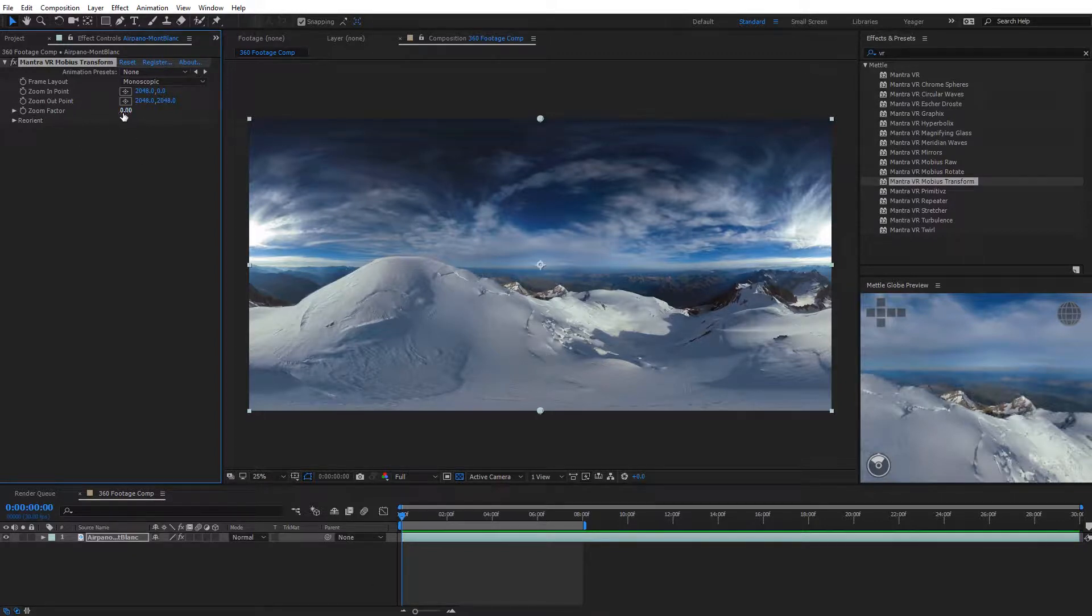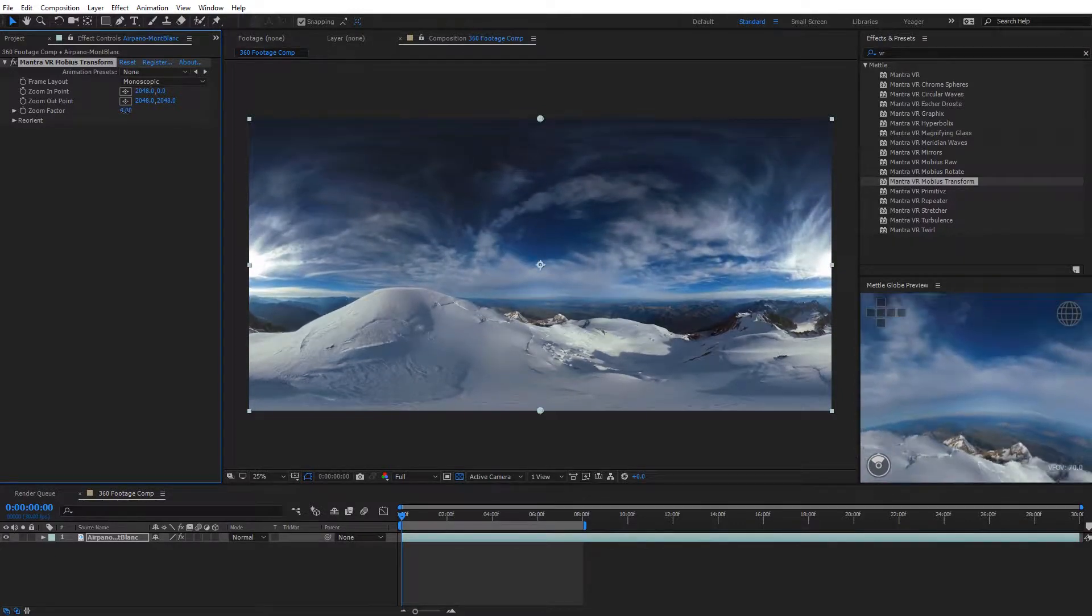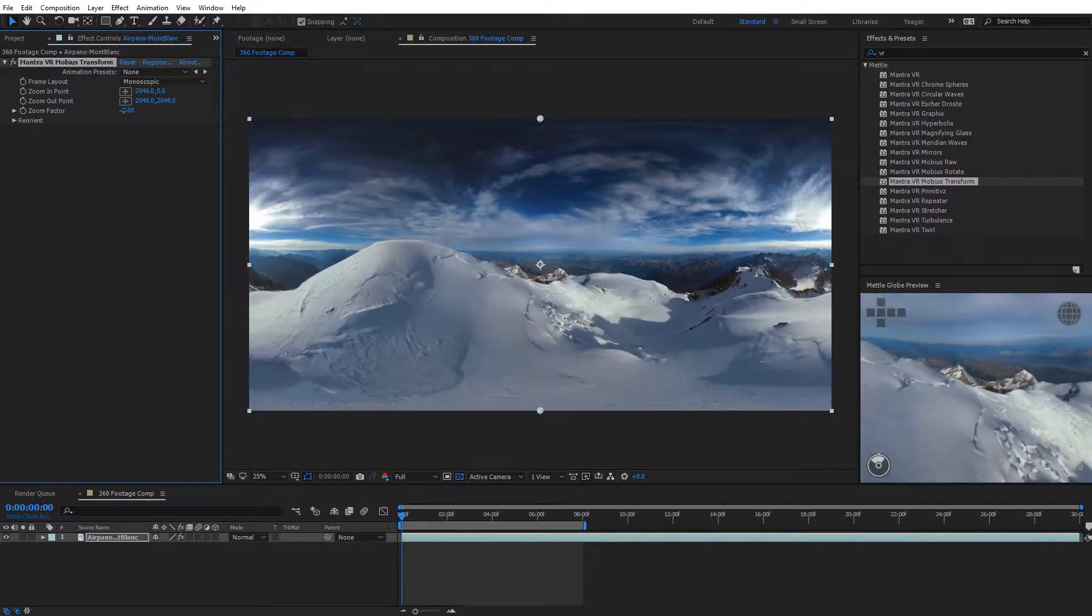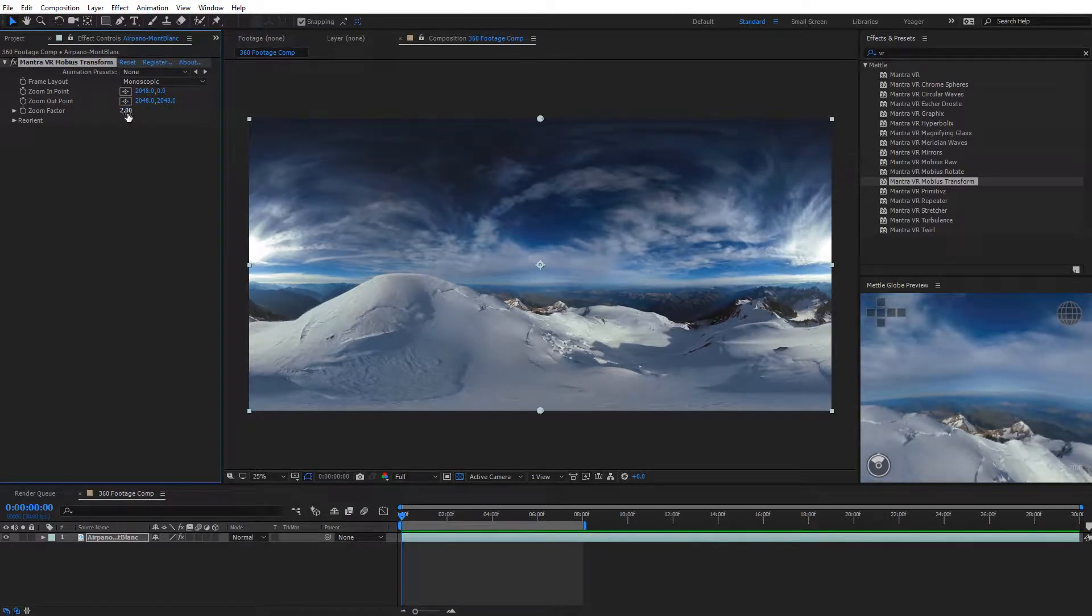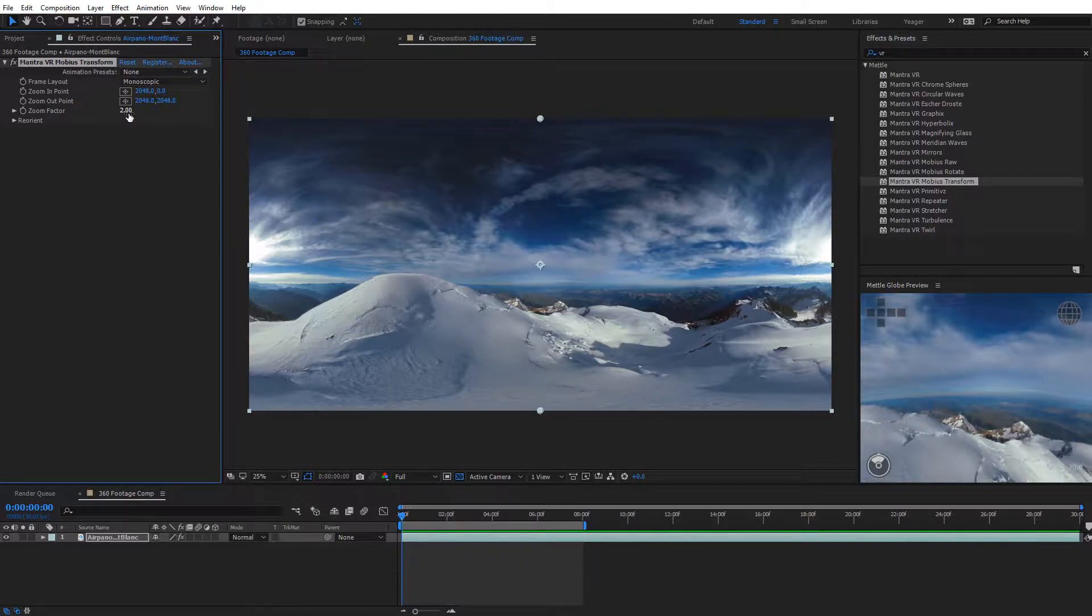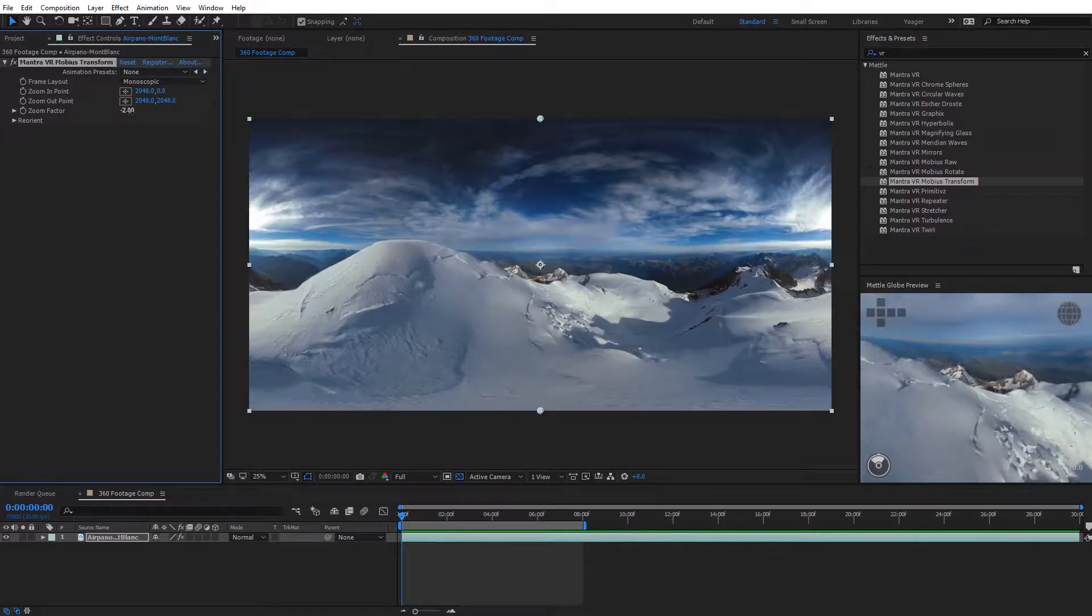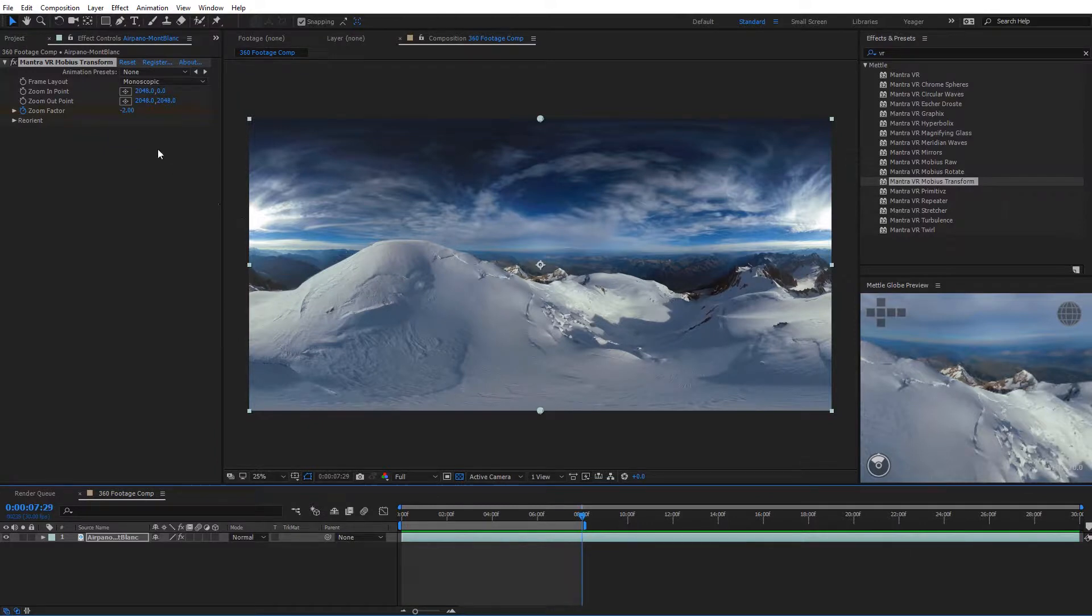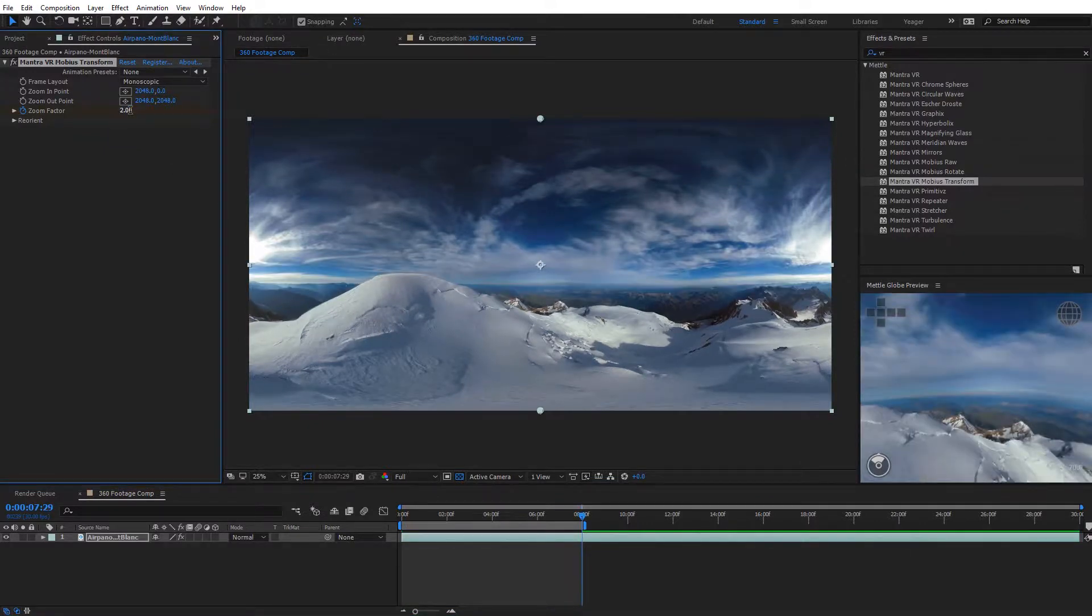Again, you want to be very subtle with this because if you do it too extreme, it's going to start to look very odd. This one I would even say you have to be even more careful with, probably something like negative one, maybe negative two, and then all the way to positive one or positive two. I'm going to set this up now at negative two just for this tutorial so we can see it. I'll do a keyframe here for the zoom factor, move down in time, and set this to be a positive two. Let's go ahead and RAM preview this.